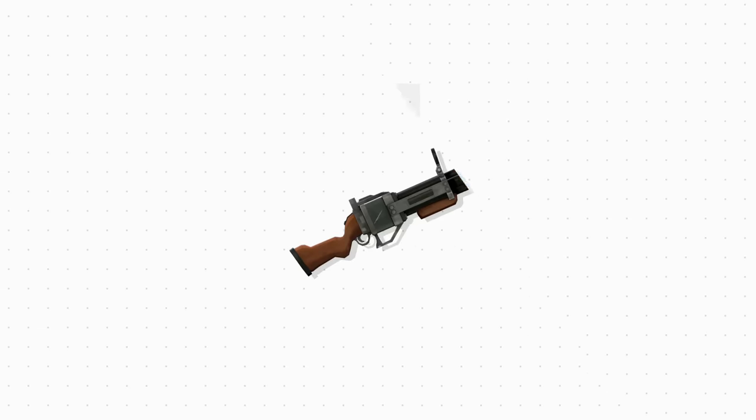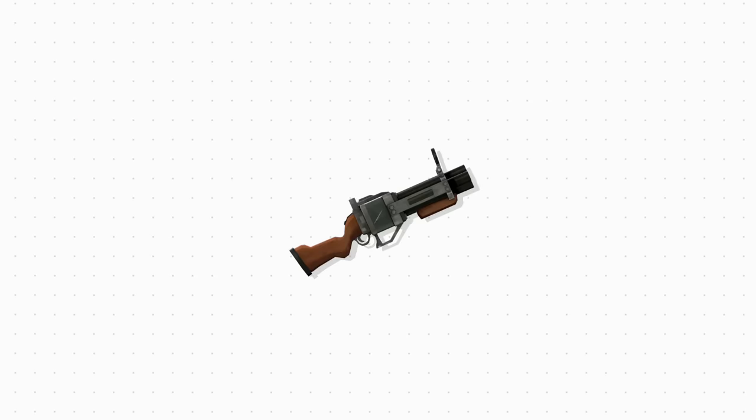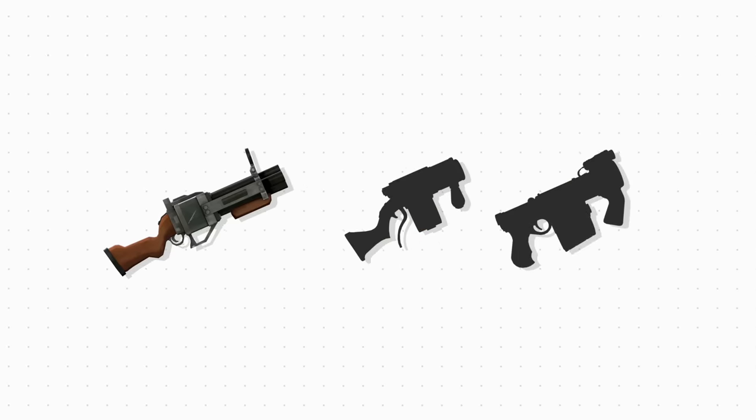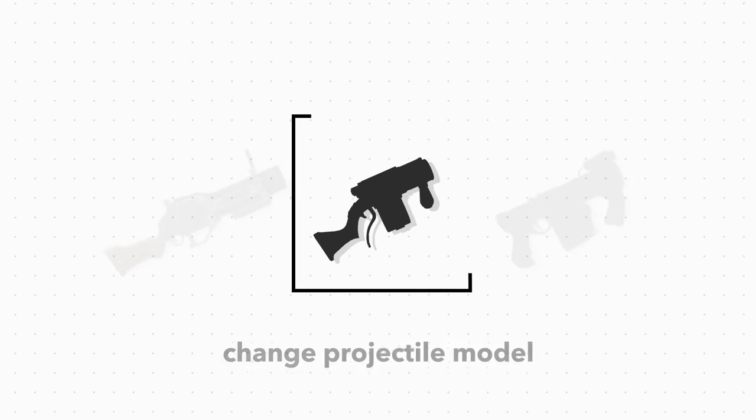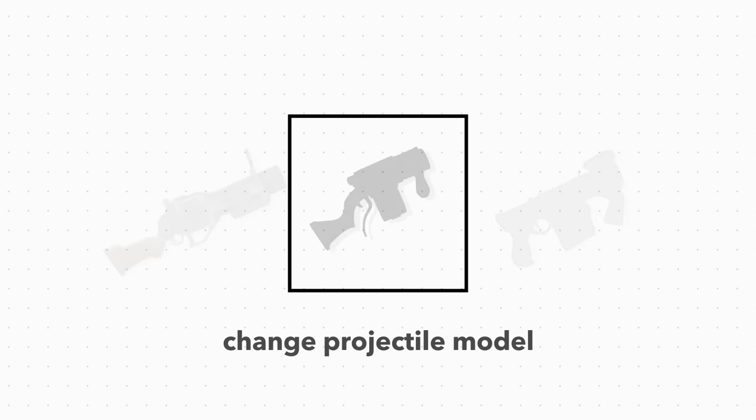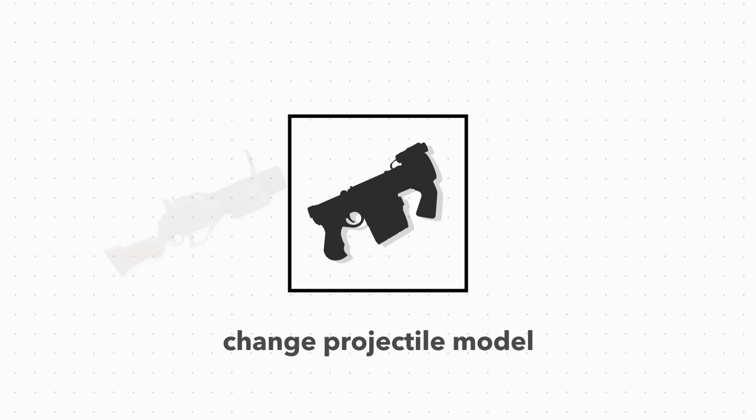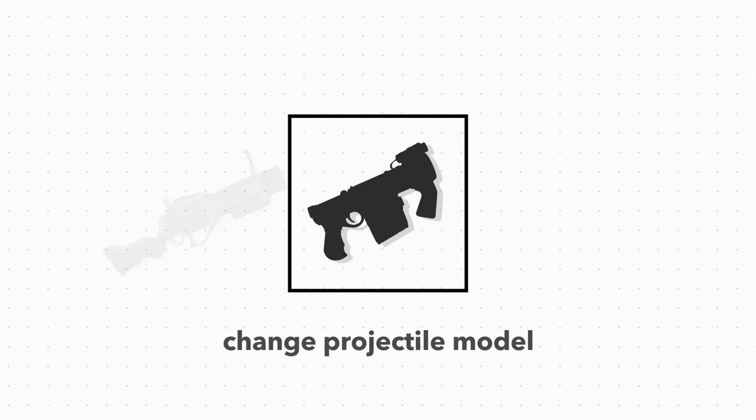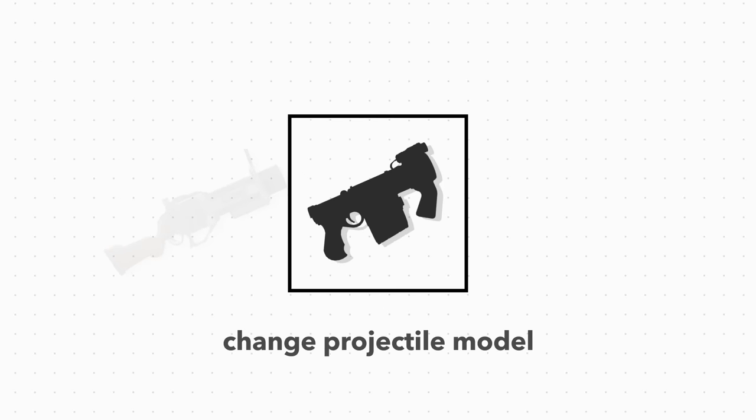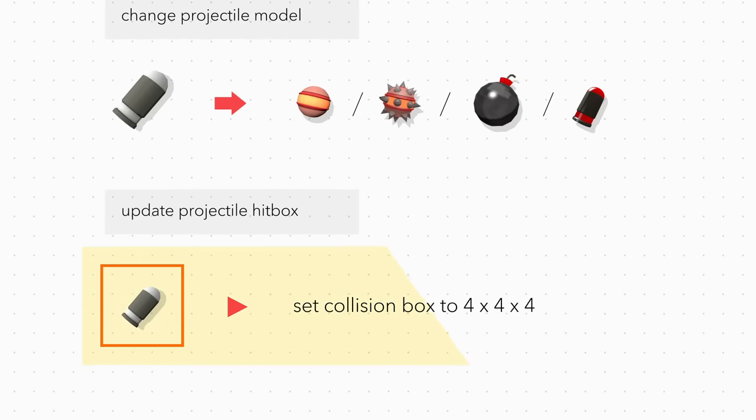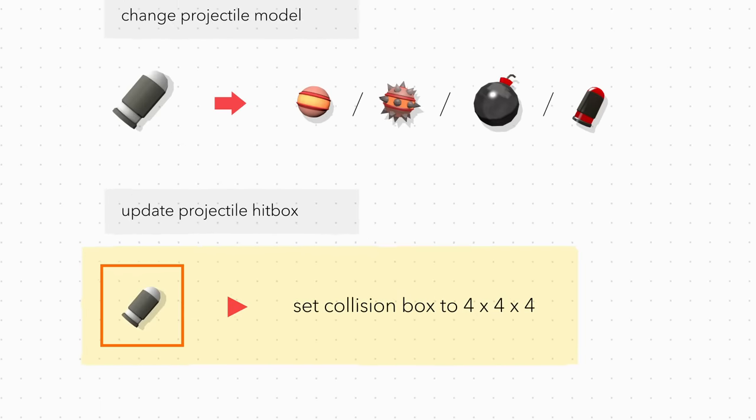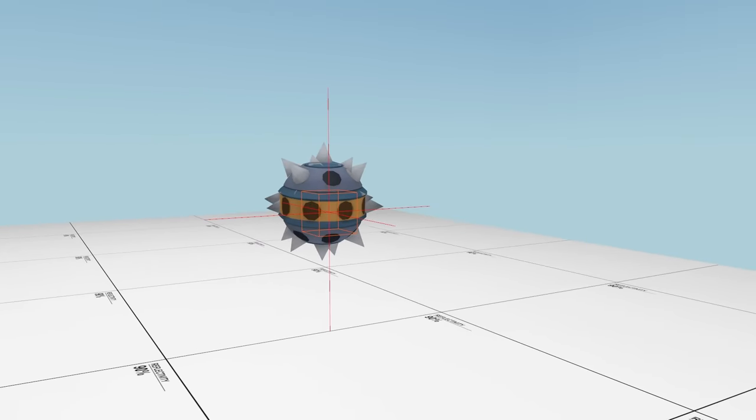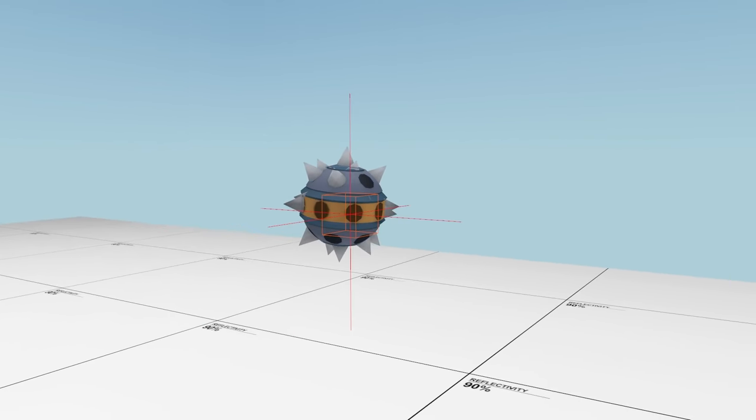Besides the iron bomber, there are also actually two other weapons that use an item attribute to change projectile models, but it doesn't end up having any meaningful impact. The override to make the collision hitbox smaller also applies to stickies, which looks like this.